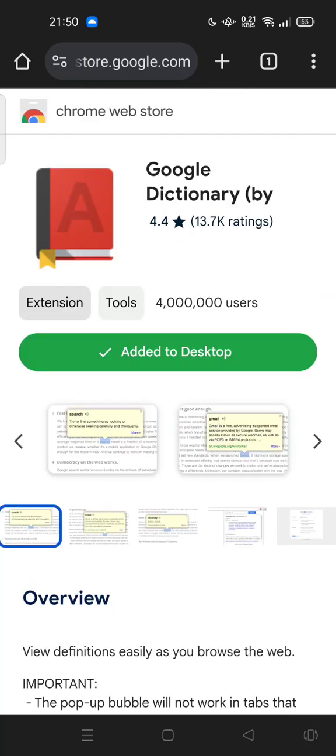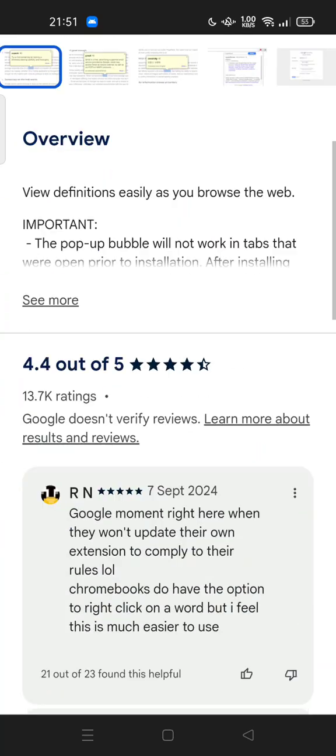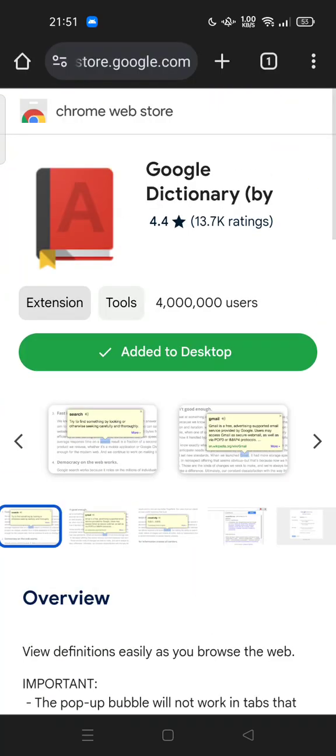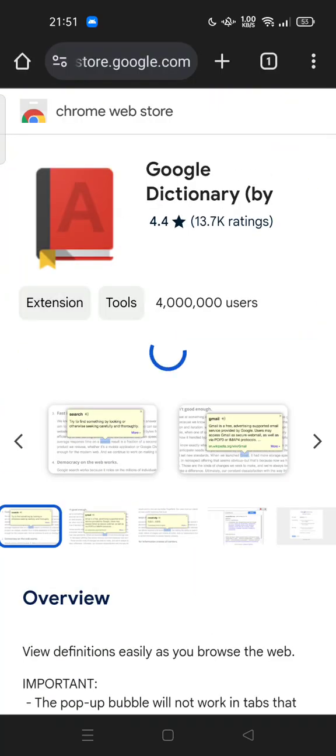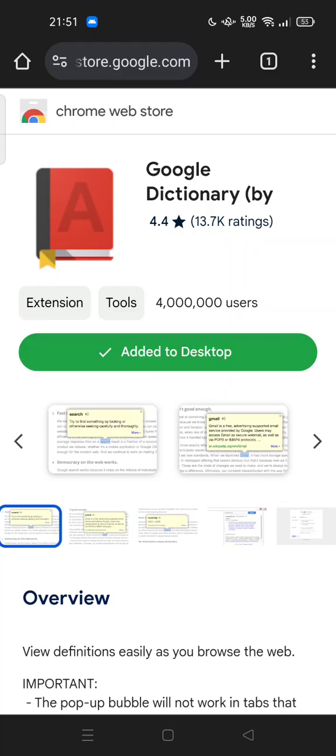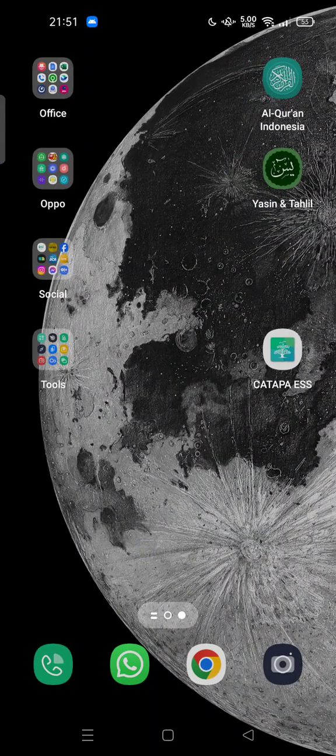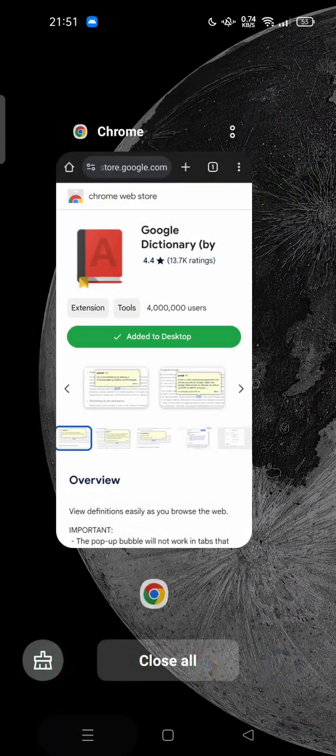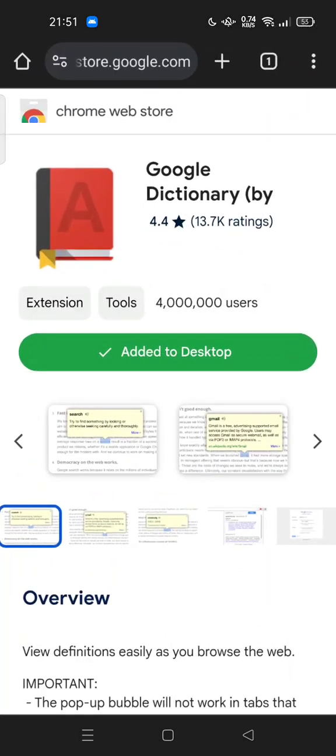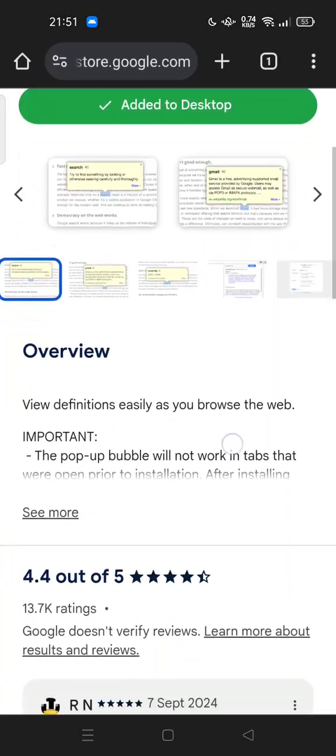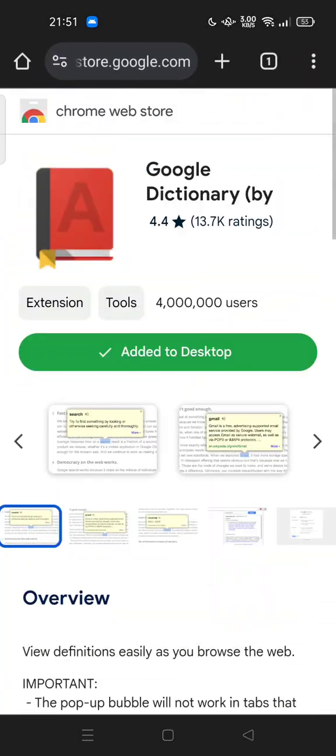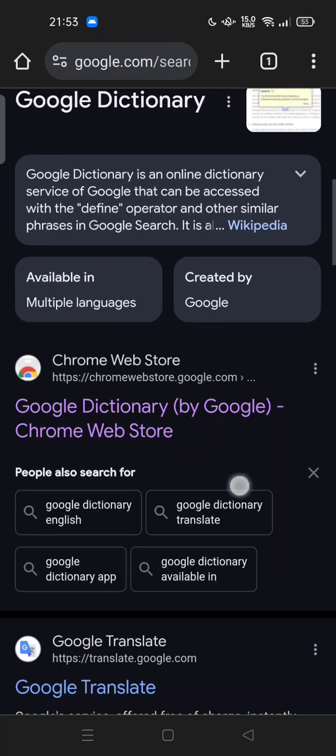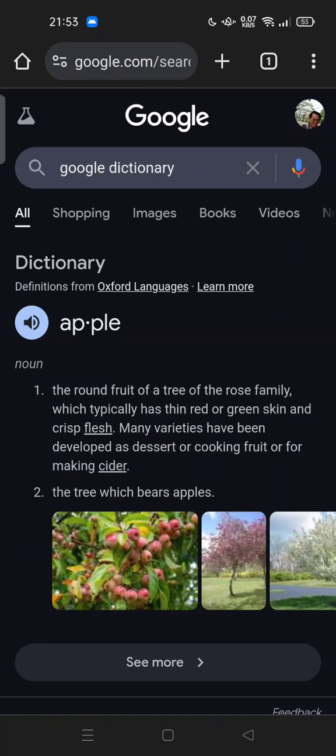you can add a shortcut for quick access. You can click on 'Add to Desktop' here. If there is no such option, you can find Google Dictionary in here. You can try to search the Google Dictionary.